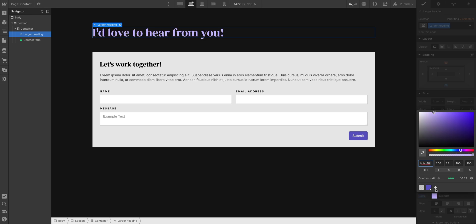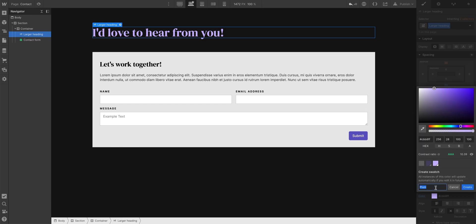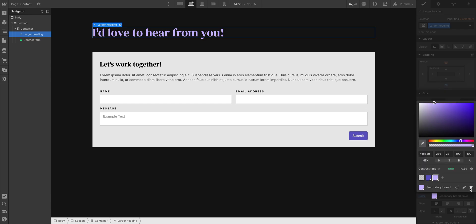And the color has been applied. Let's add that as a secondary brand color, create, that way we can reuse that swatch elsewhere in our project. And that's the hero section. Let's move on to our navbar and footer.